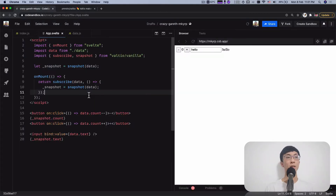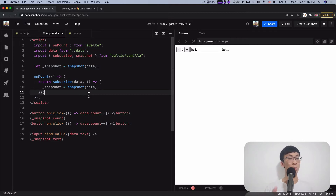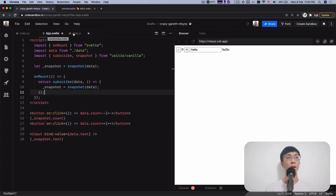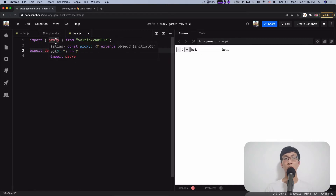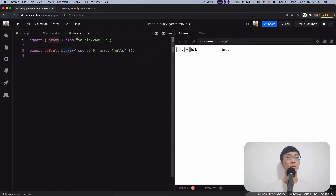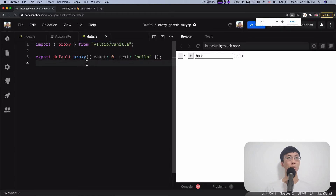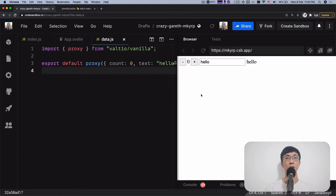I have set up an example in CodeSandbox. Because of some package issues, it's a bit hard to set up on the Svelte REPL, so I'm doing it on CodeSandbox. Over here I have my app.svelte and data.js. Let me zoom in a bit — hopefully you can see it clearer.